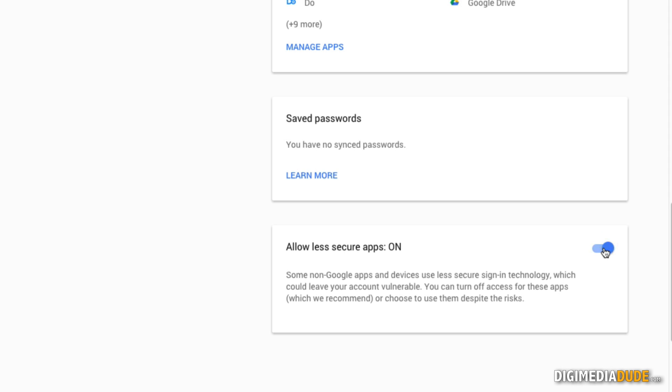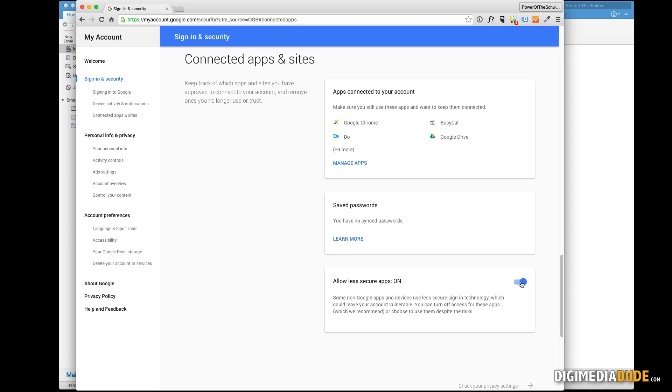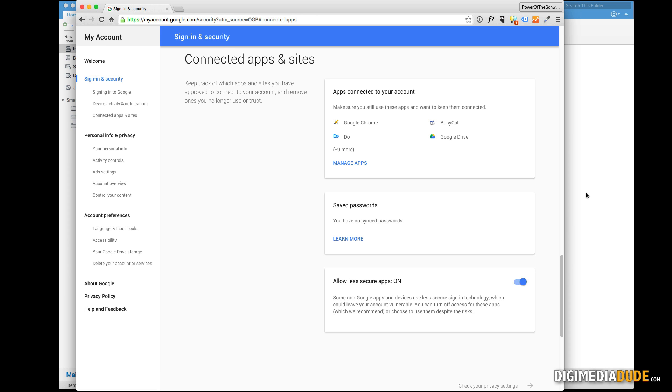That automatically saved it. You don't have to click Submit or anything, just turn it off or on. Now we're going to go back to Outlook 2016.